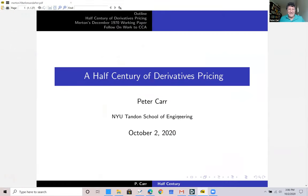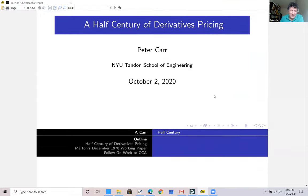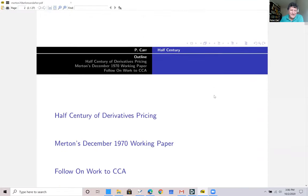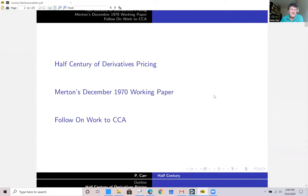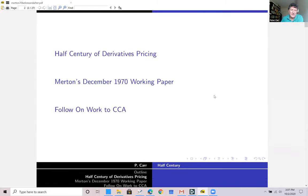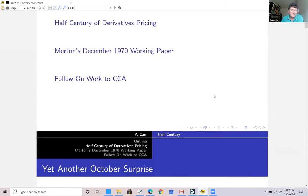So the title of my talk is 'A Half Century of Derivatives Pricing.' Here's an overview. I want to talk about a particular paper that's 50 years old and some follow-on work to what's called contingent claims analysis.